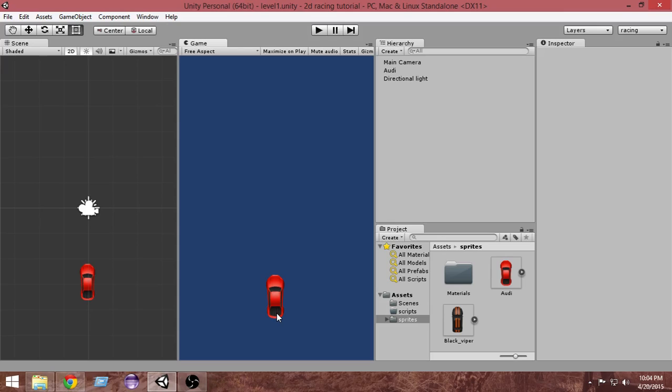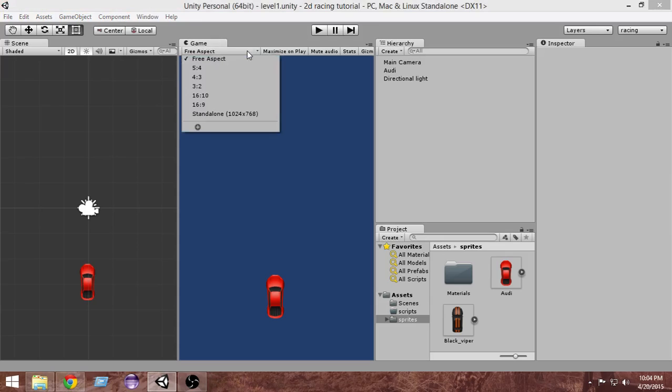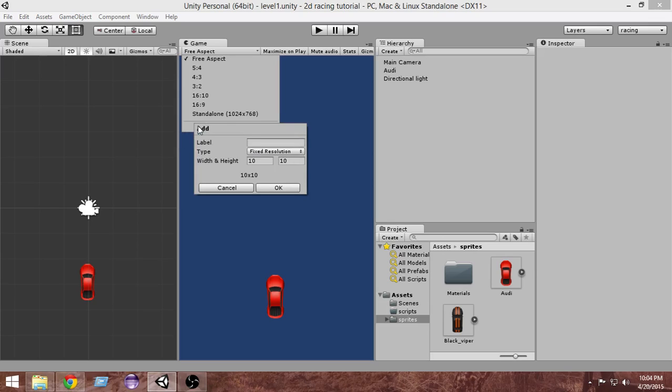First of all, let me correct the resolution so that we can get a good resolution. From here, click where the free aspect is written inside the game window, and just select the plus sign. We're gonna add a new level, let's name it Android so that we can also deploy to Android.